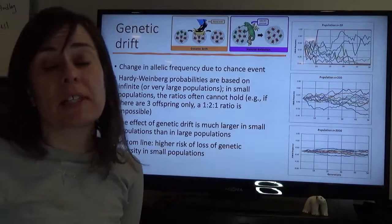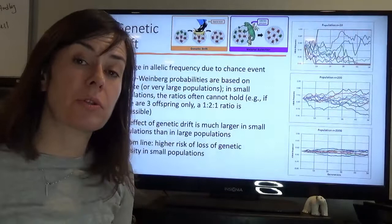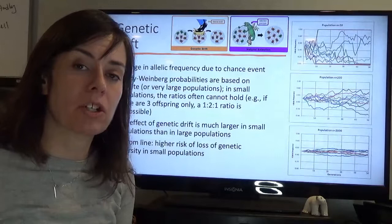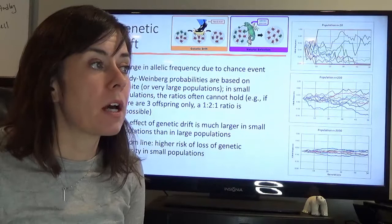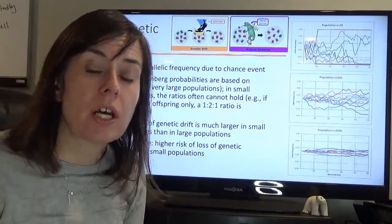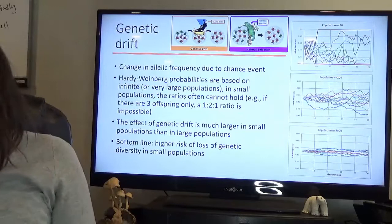The bottom line is we have a higher likelihood of loss of genetic diversity from small populations, which leads to a loss of evolutionary potential. Humans have done a very good job of reducing the populations of many species, and this can lead to a situation where there are simply not enough individuals to maintain genetic diversity within the population. This creates big challenges in terms of the future ability to adapt to new environmental conditions.